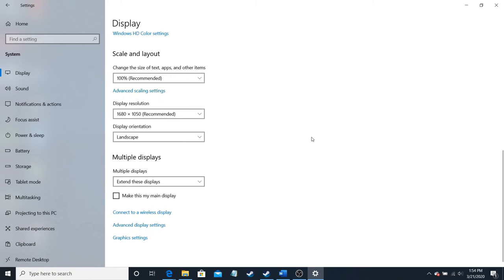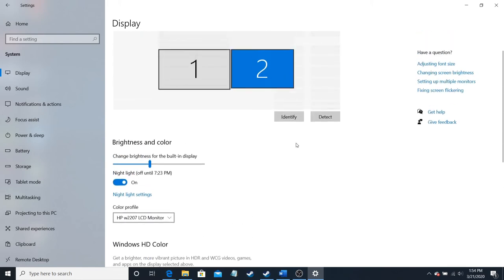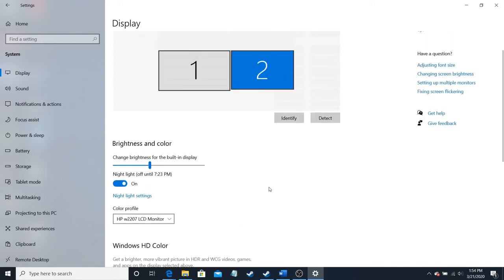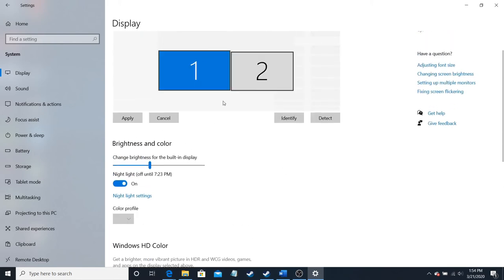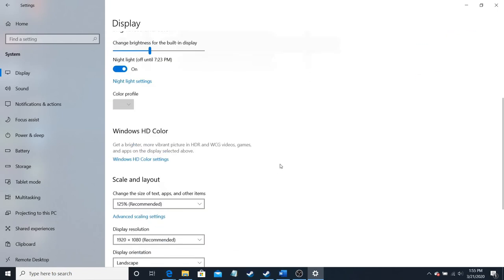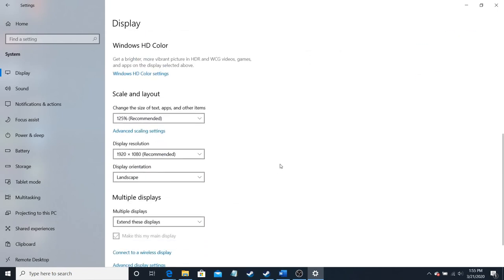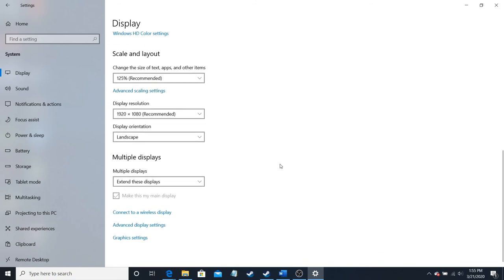For the multiple displays, you can also choose which one's the main display. I have the one that's recorded on right now, this one, to be made to be the main display. Then you can also connect this to a wireless display. I don't have a wireless display with me right now, so I can't demonstrate that.